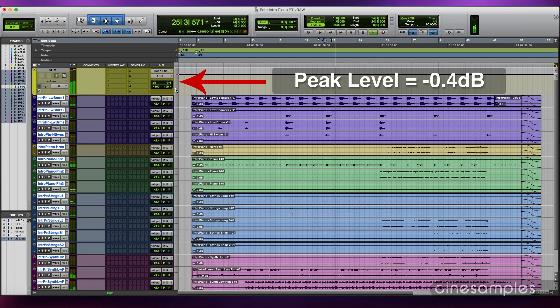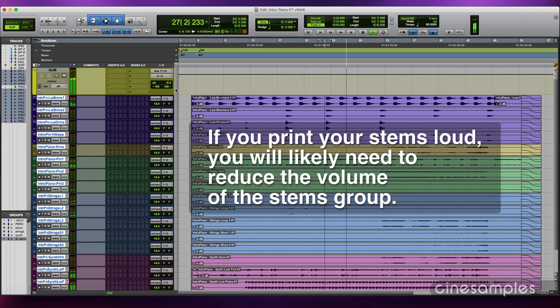I can raise all the stems by about 2.4 dB and still remain just under 0 dB. This is now the most efficient gain structure because I'm using all 24 bits of digital audio. If you tend to print your stems loud, you may have to reduce the stems volume to bring the master bus under 0 dB.